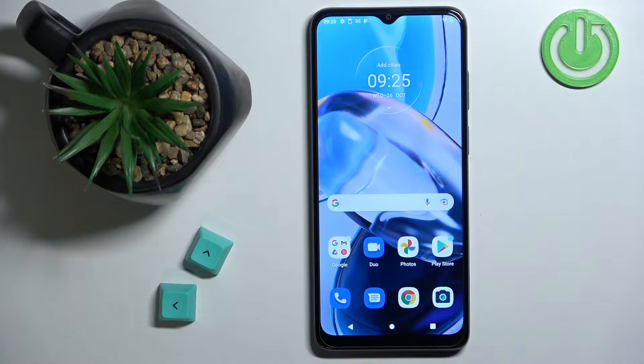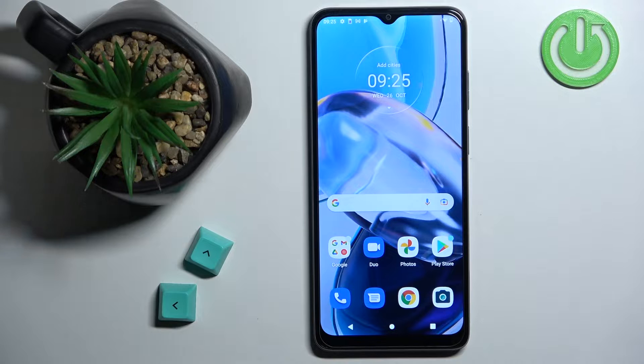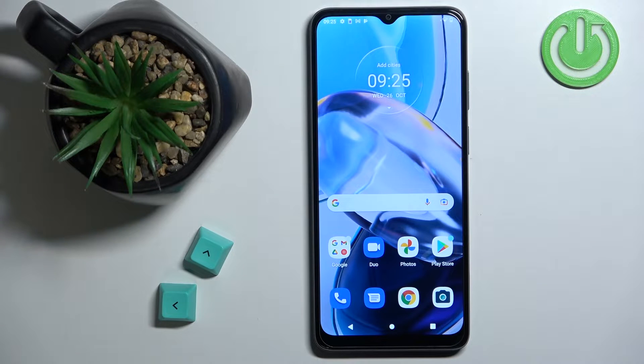Hello! In front of me I have the Motorola Moto E22 and I'm going to show you how to enter the recovery menu on this phone.